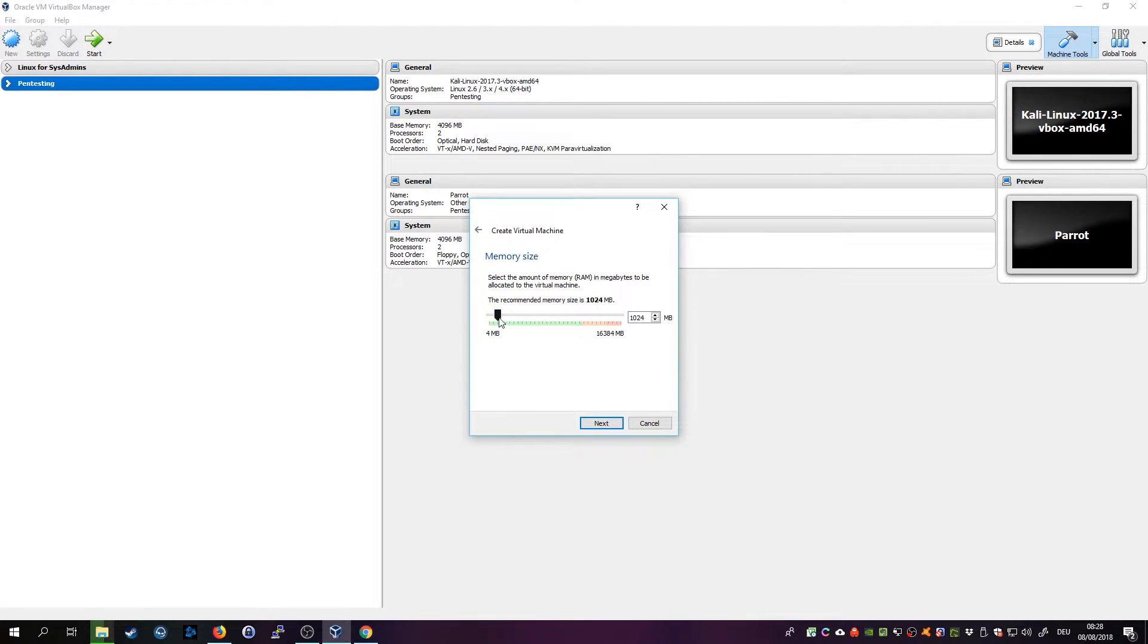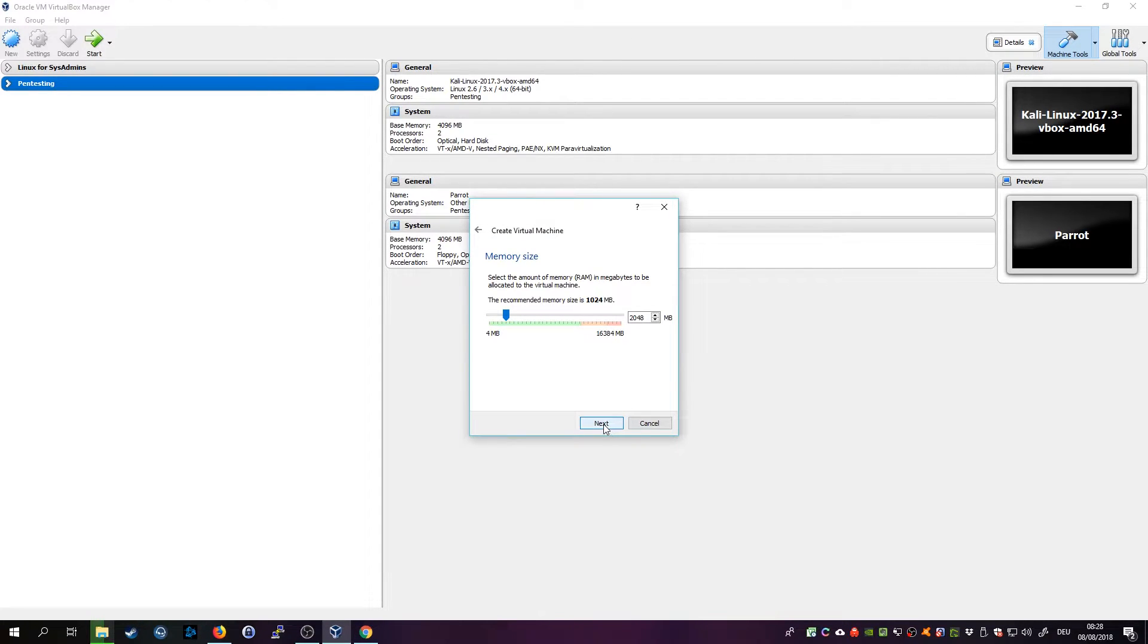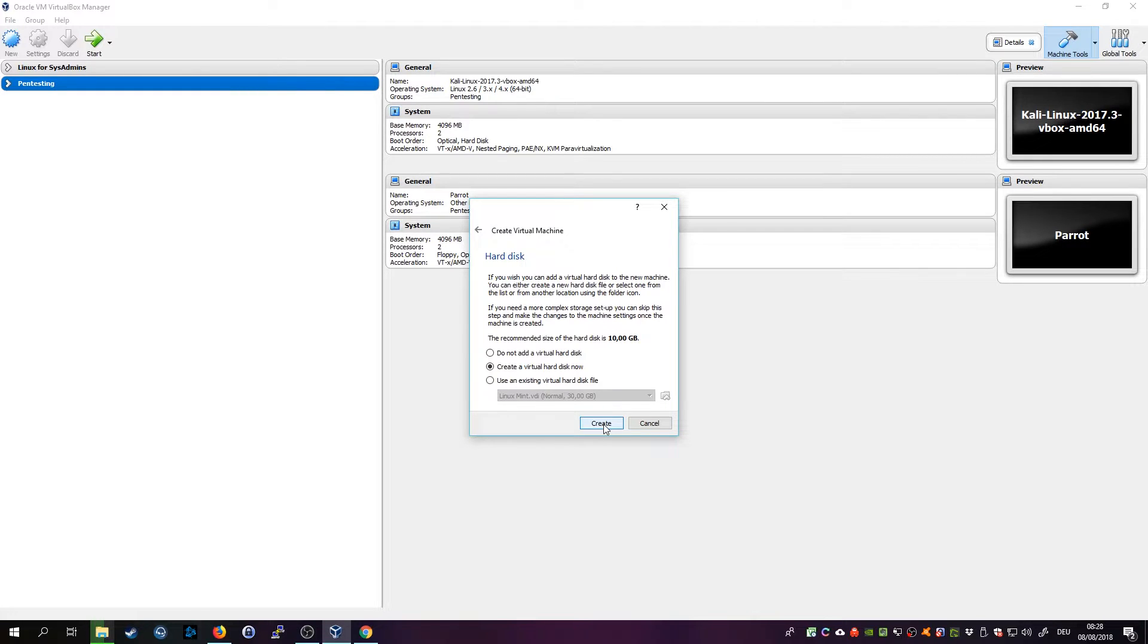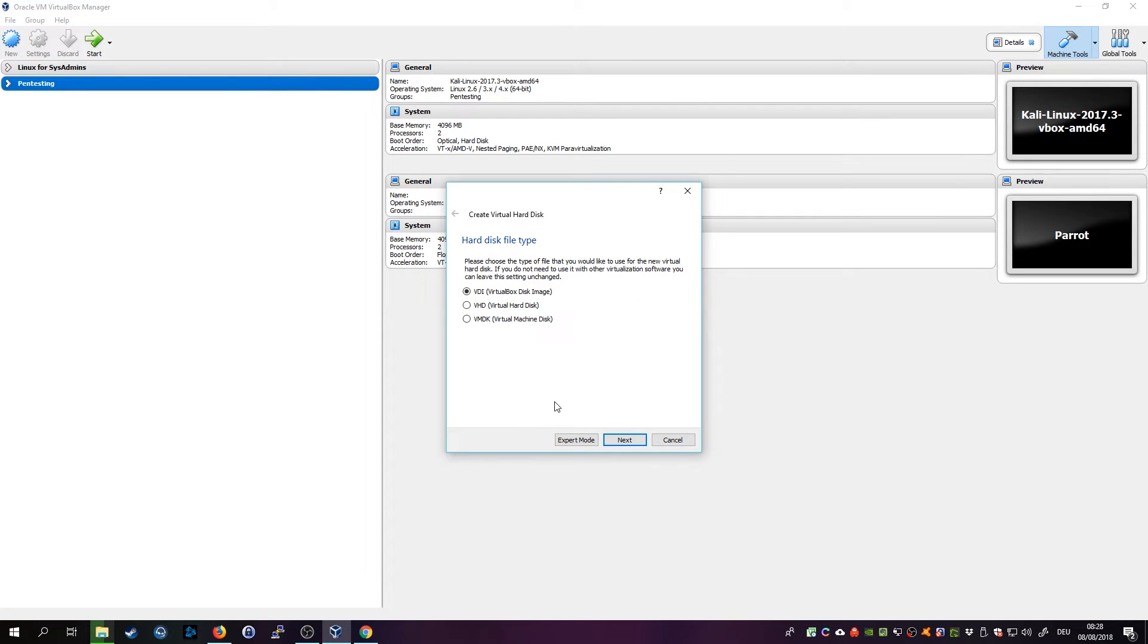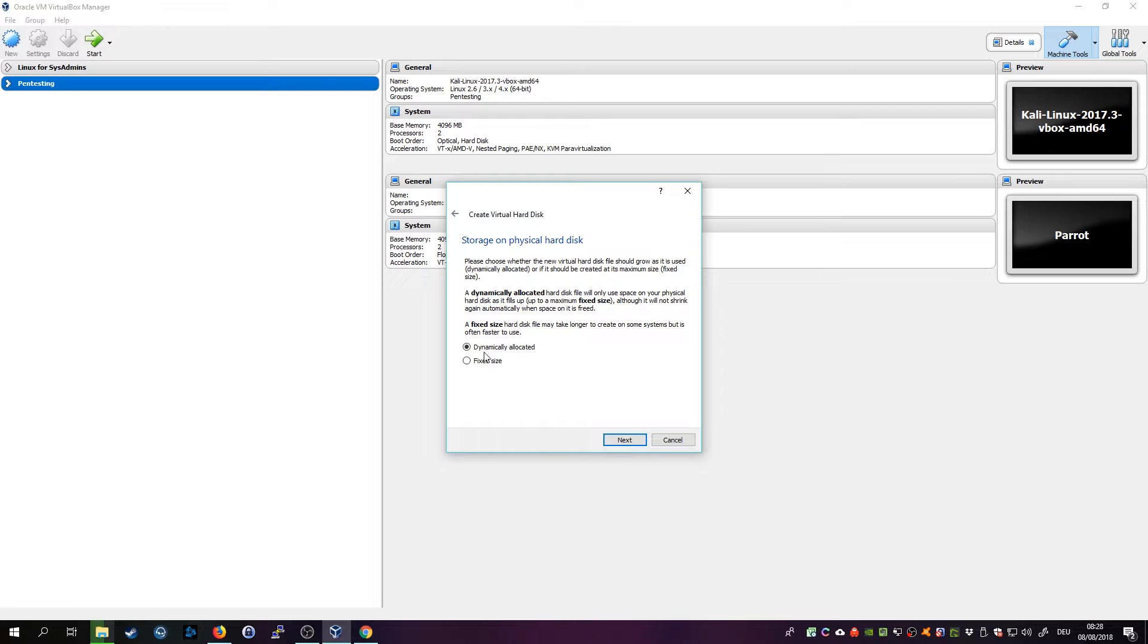I'll allocate two gigabytes of RAM for now. You can still change that later but that should be sufficient. Click on Next, click to create a virtual hard disk now and choose VDI.